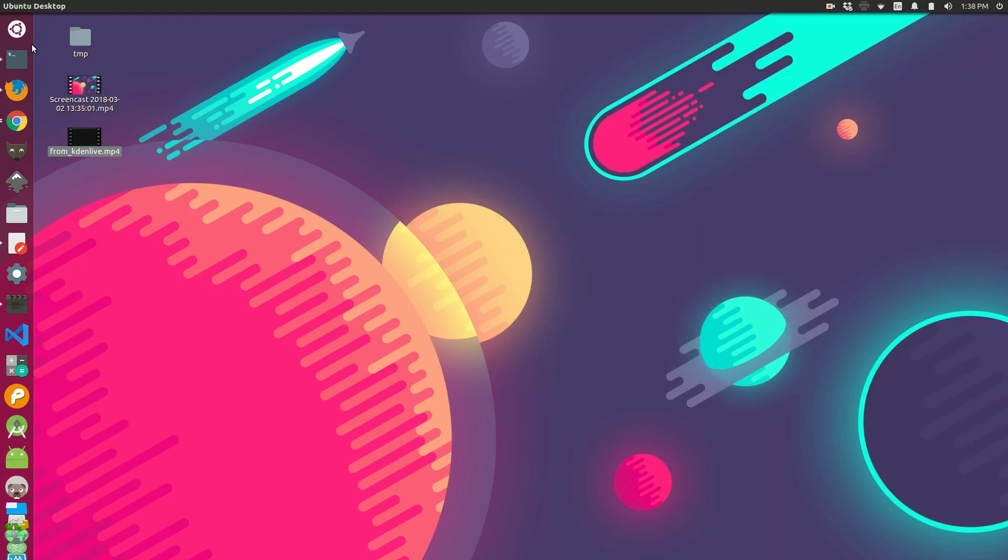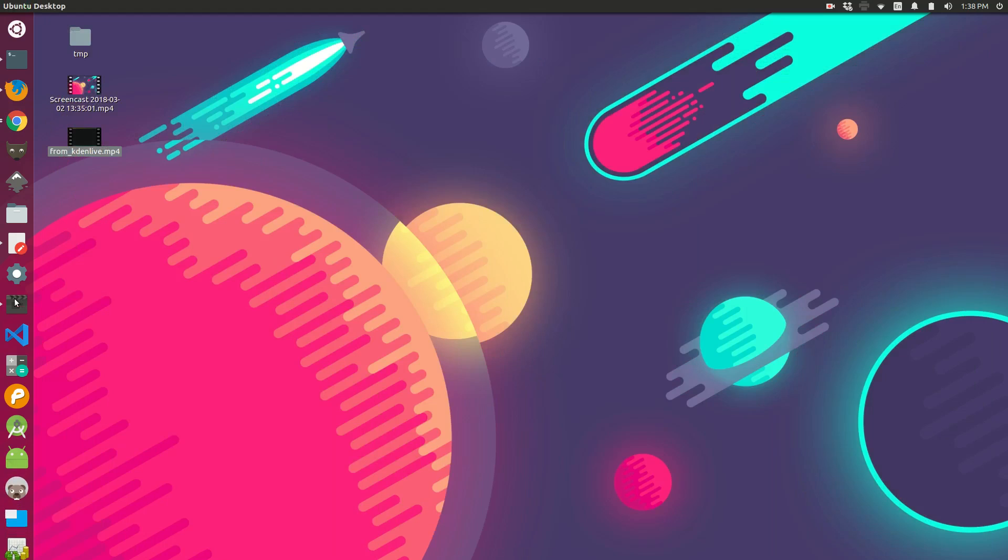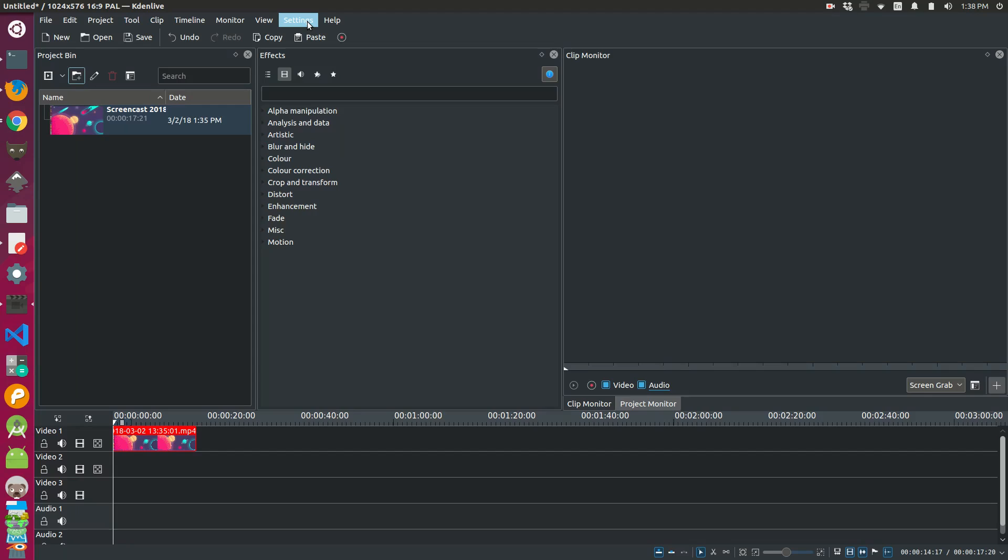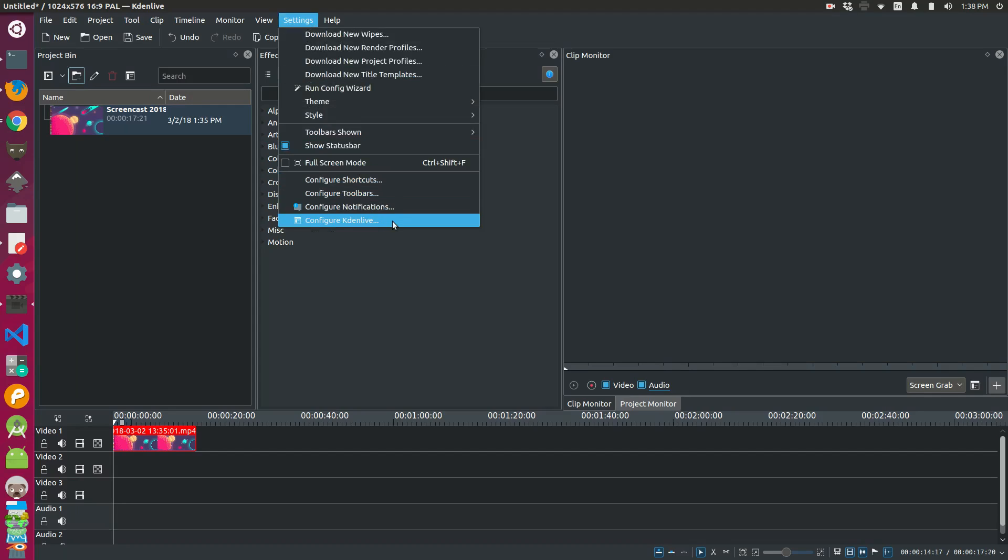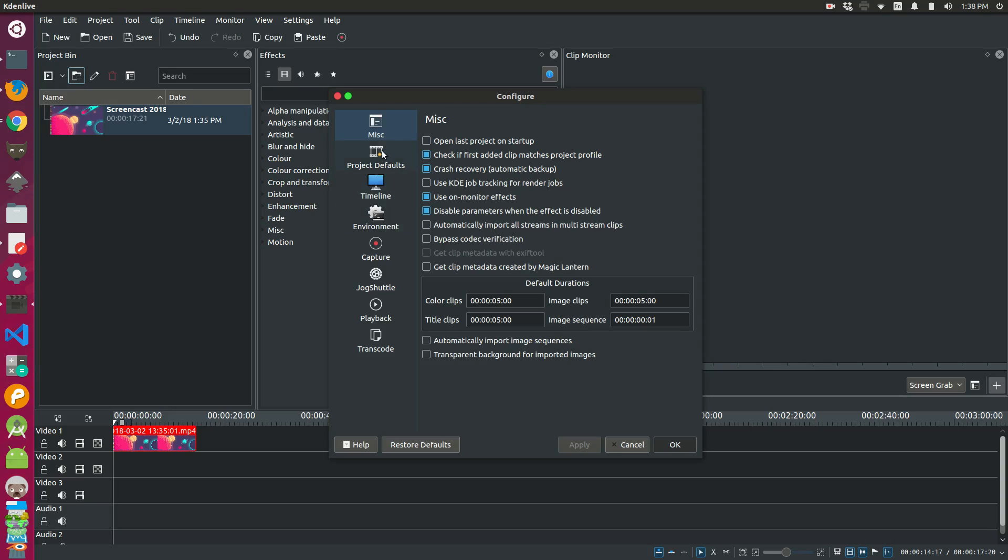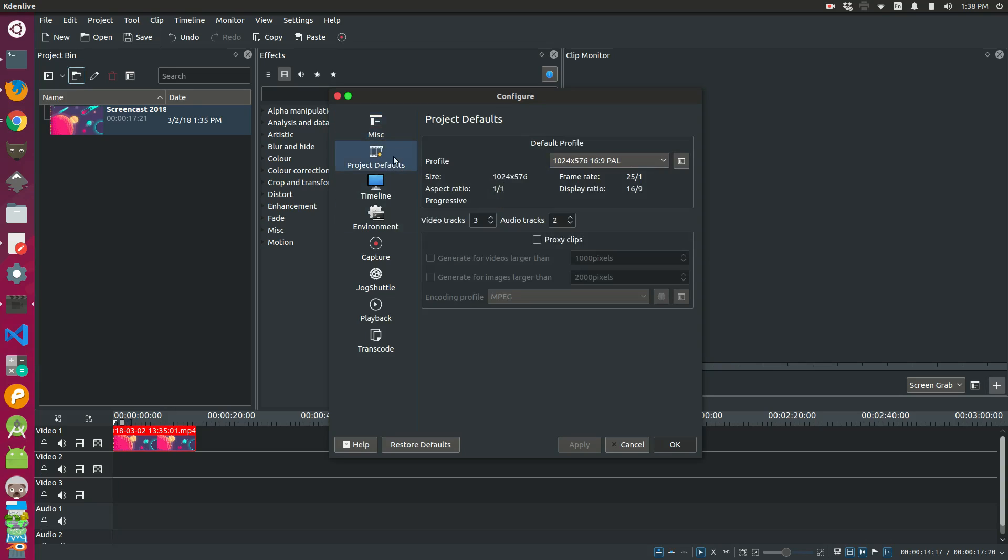The way I've gone and fixed this is if you go to the settings of your Kdenlive project and you do configure Kdenlive, there is a project default section and you can set a default profile. So mine was set up to use this PAL 1024-576 profile.